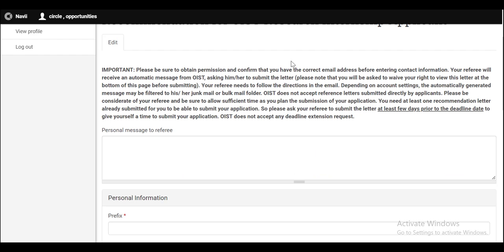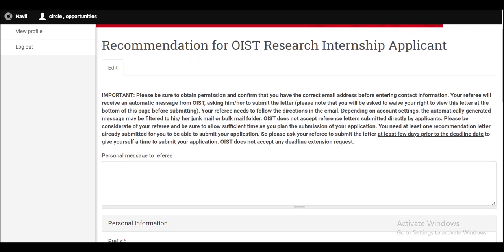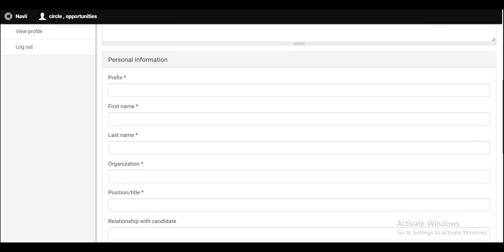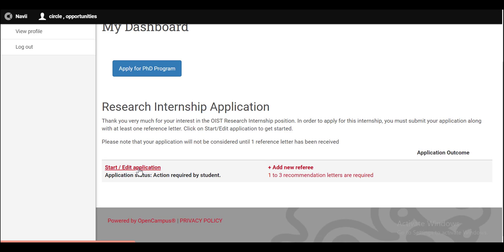It is advised to ask your referee to submit the letter at least few days prior to the deadline date and give enough time to your referee to provide the recommendation letter. That is why it is best to add the referee information in the beginning of your application and then you can fill out all the other sections. Meanwhile, your referee provides the recommendation letter because if you don't provide at least one recommendation letter, you will not be able to submit your application form. After providing the referee information, you can proceed towards the other sections of this application form. Click on start edit application.